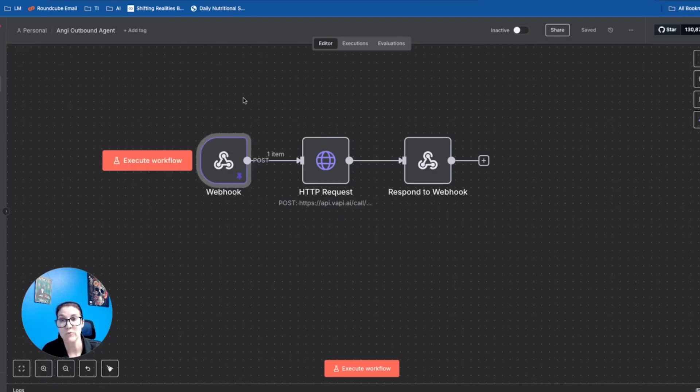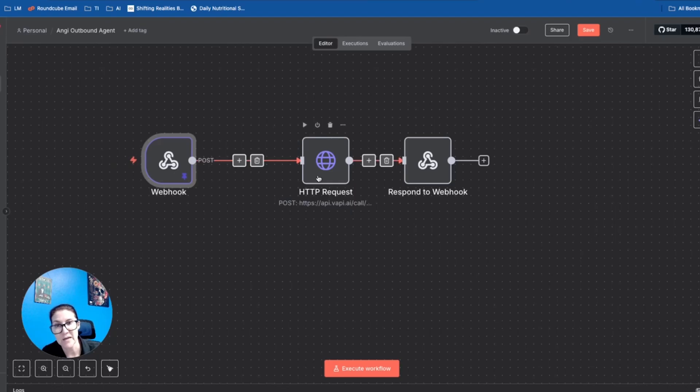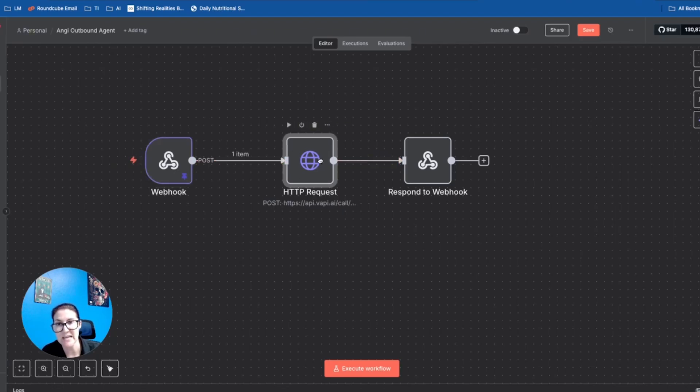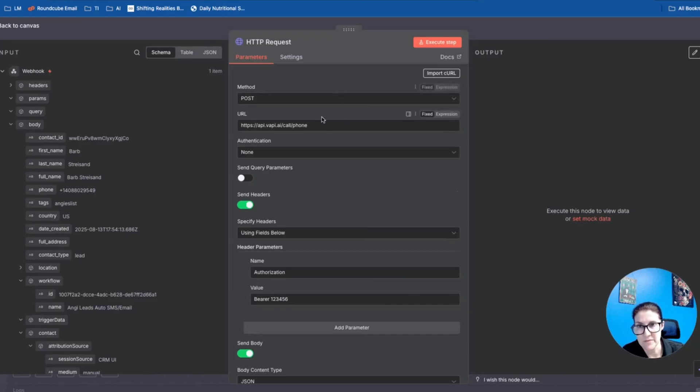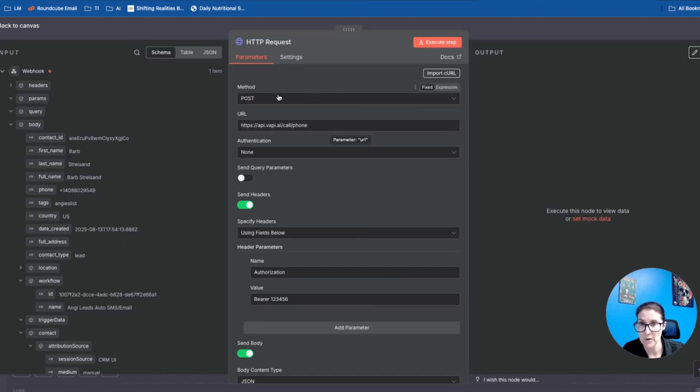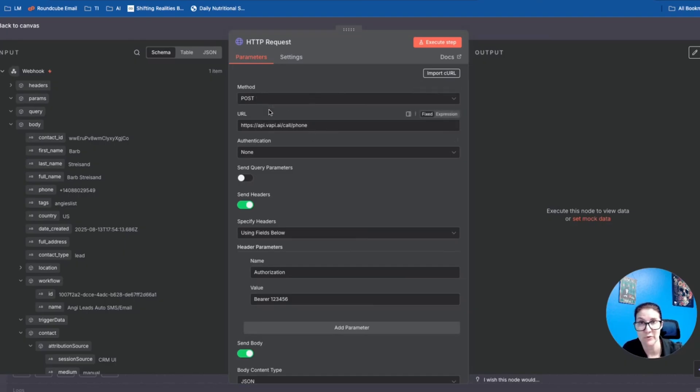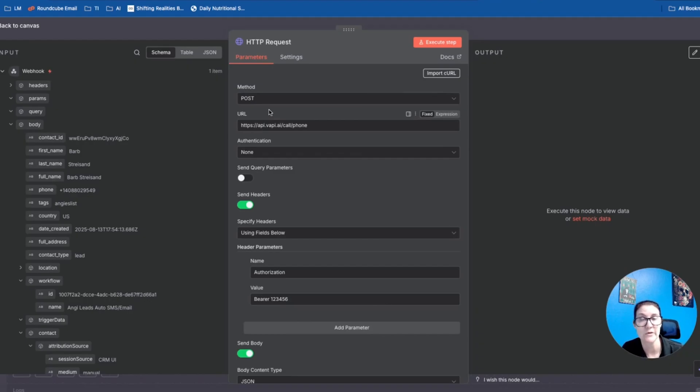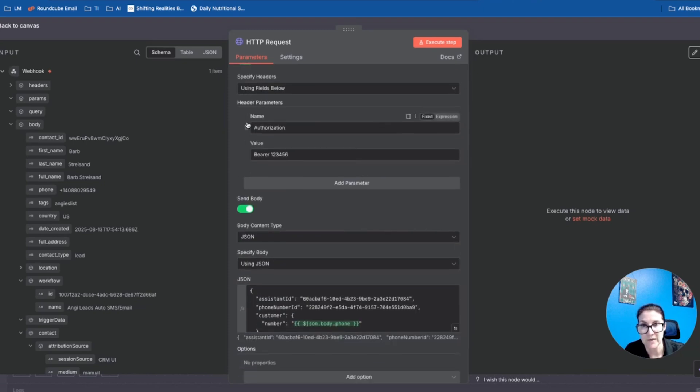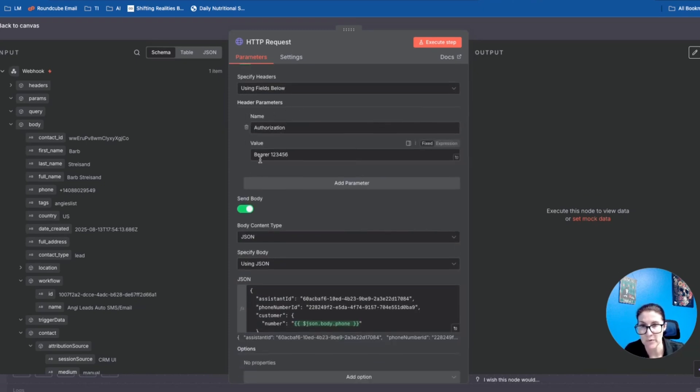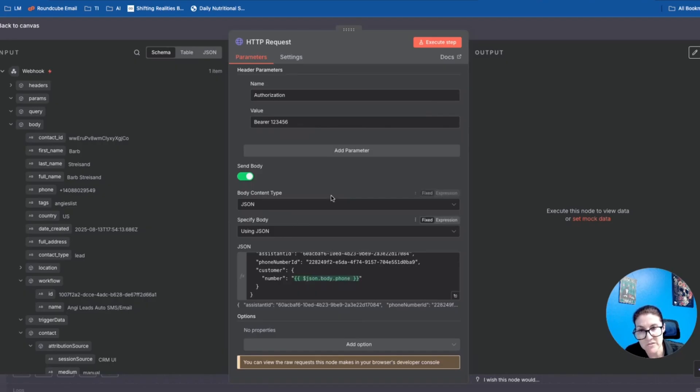When the lead fills out a form on Angie, it's going to hit that webhook in N8N and then that's going to get passed to this HTTP request. This URL is pulled straight from the VAPI API documentation. So it's going to be a post request sending information from the webhook to VAPI where my AI voice agent lives and is going to initiate that phone call. This is the URL that we're sending it to. Then we're also sending the header parameter authorization with bearer and then our API key.